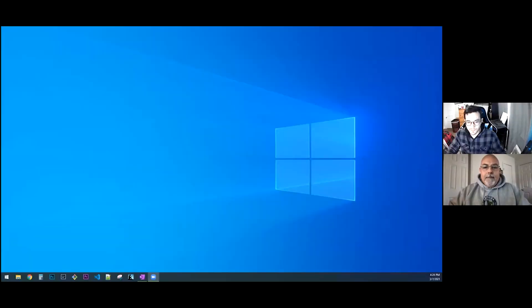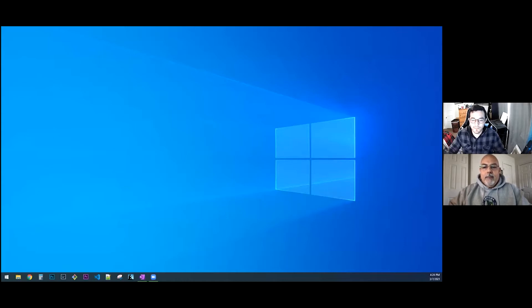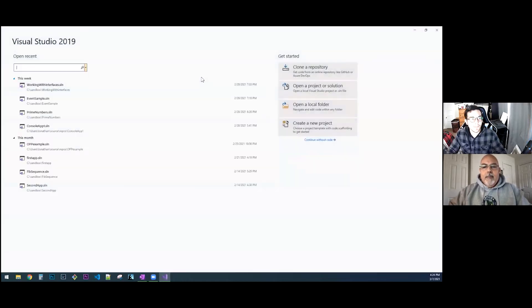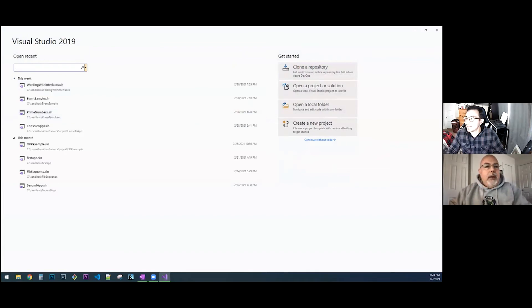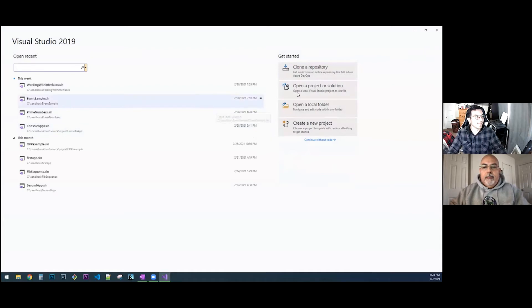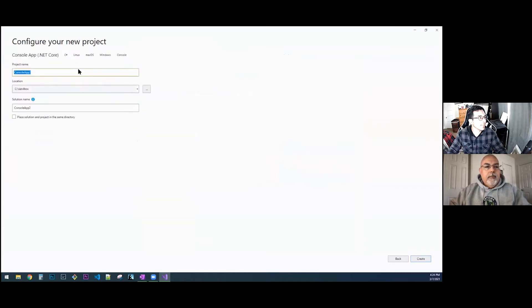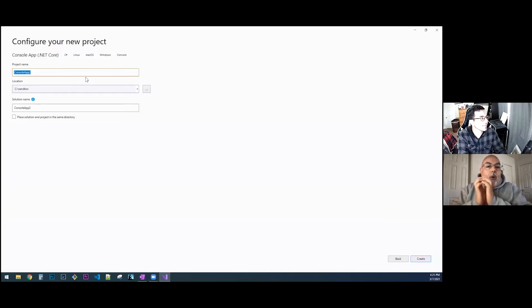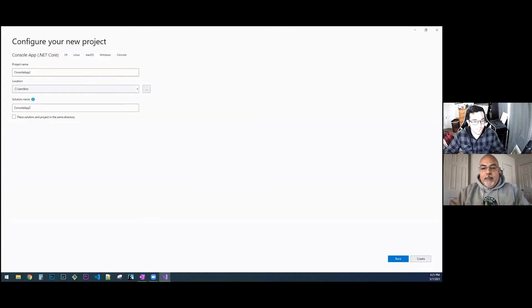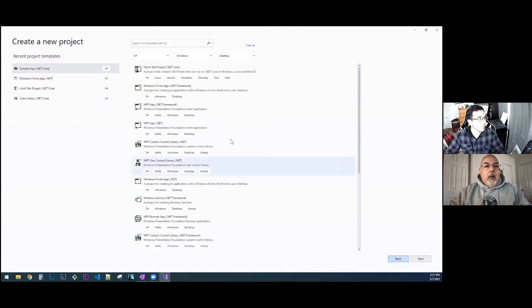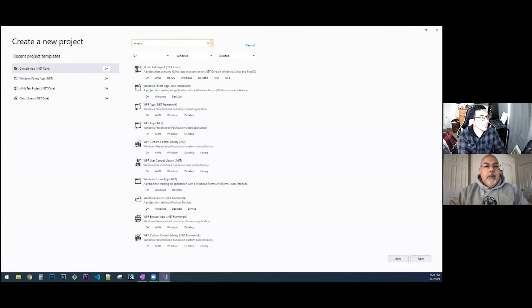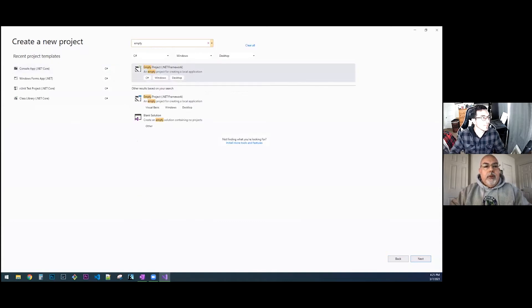And I'm going to show you a new approach to starting an application. Let's go ahead and create a new project. Select console app which is already in your history, the very top one. Actually, go back, I want to do something different. In the search up on top, search for empty. You're going to select the one at the bottom, a blank solution.